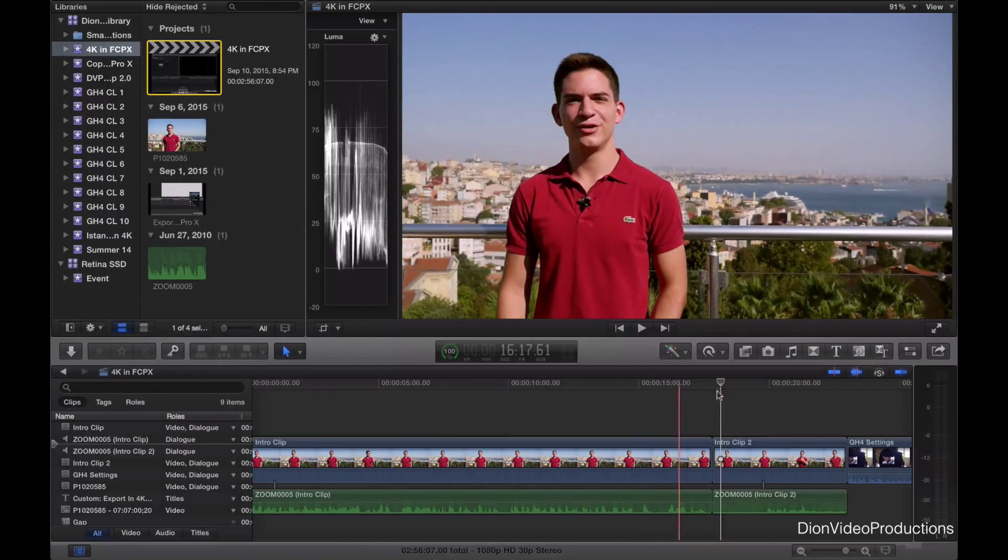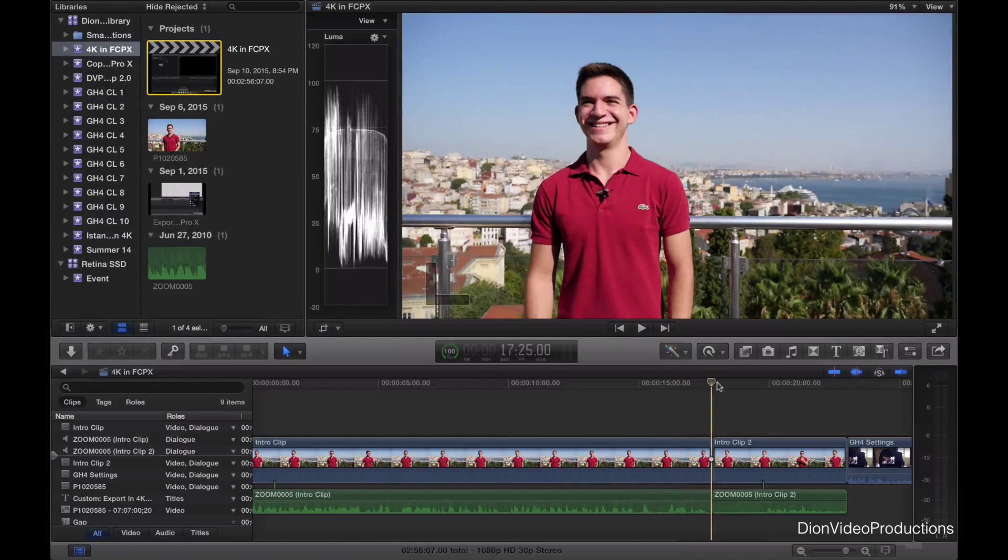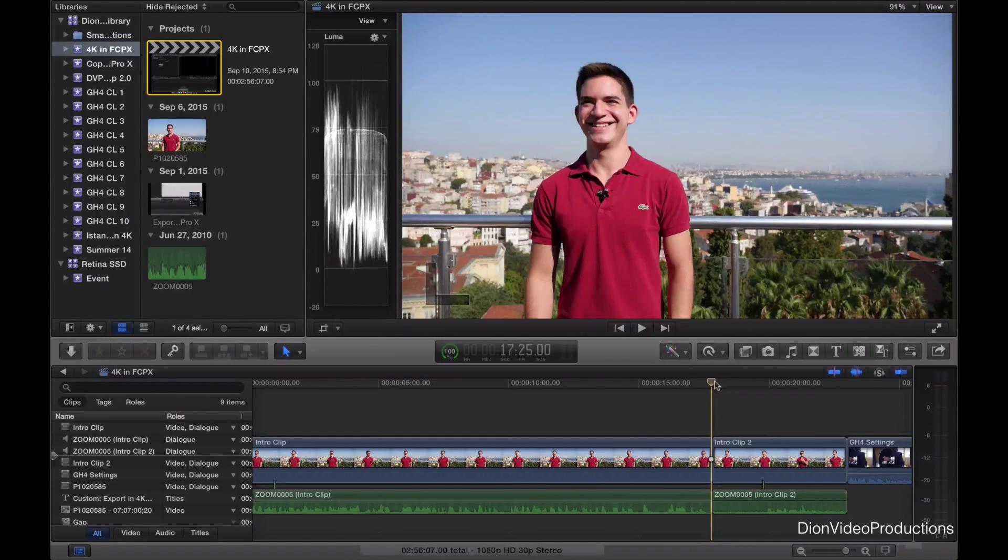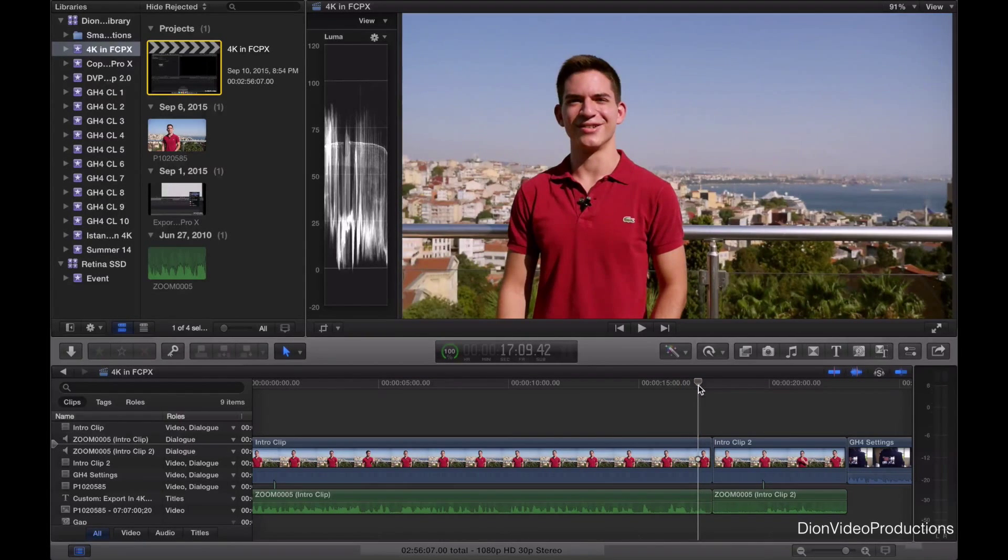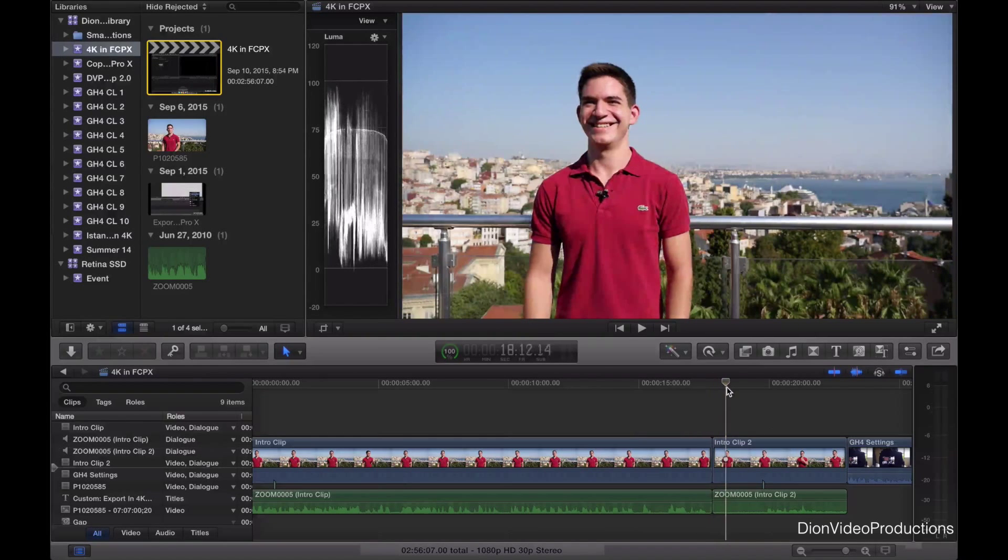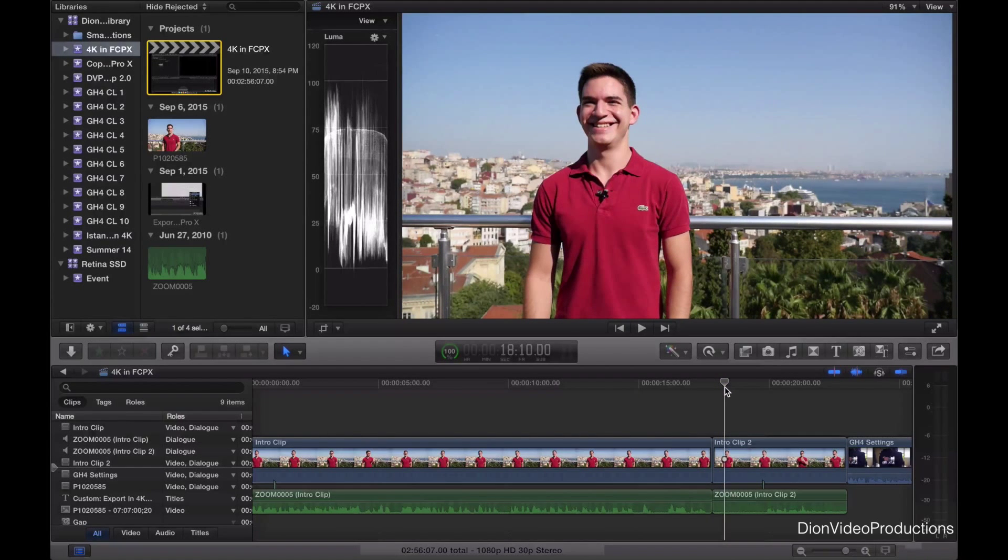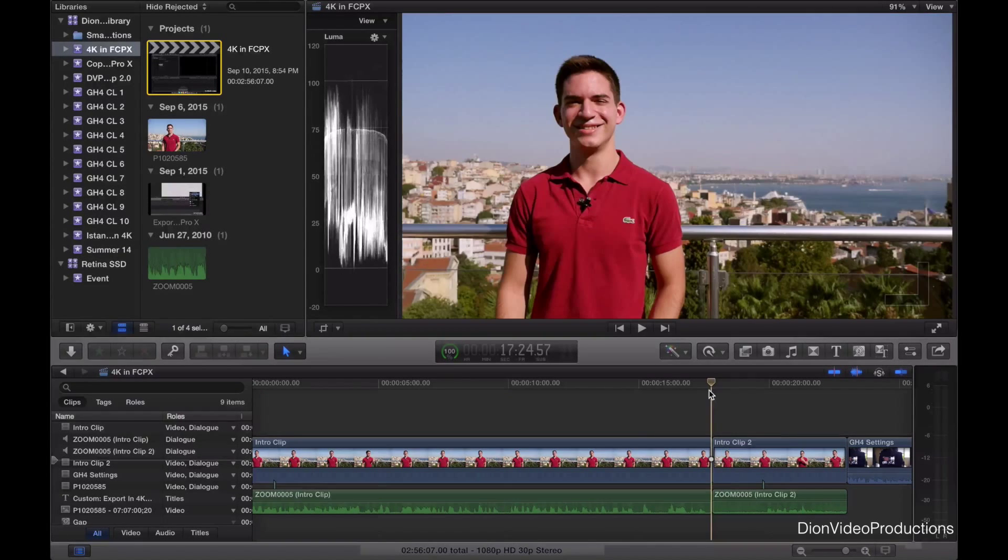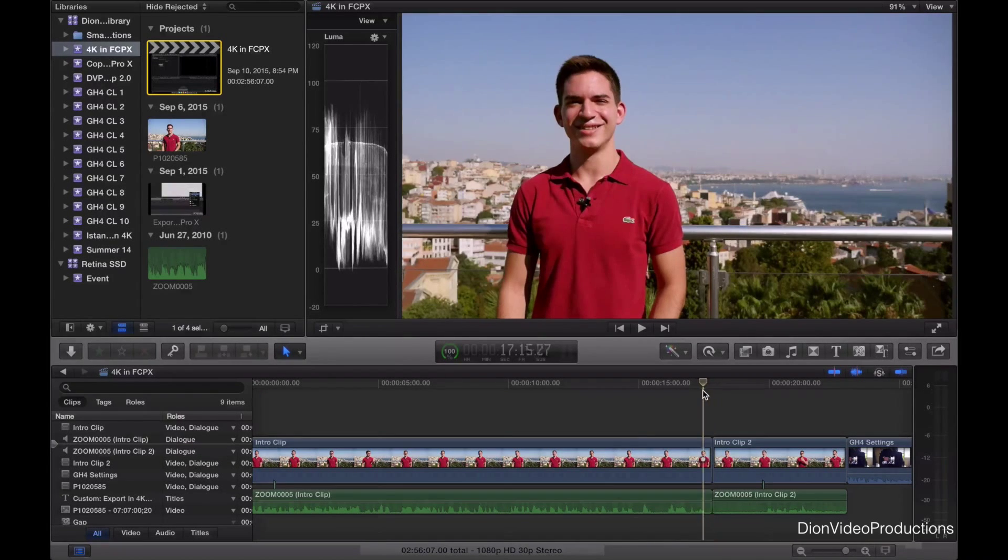Now as you can see currently in this example here, I have two different clips. I have this clip right here, which is the raw clip, and then here I have the edited clip. Now as you can see, there's a huge difference between the two. We have a change in cropping as well as color correction.